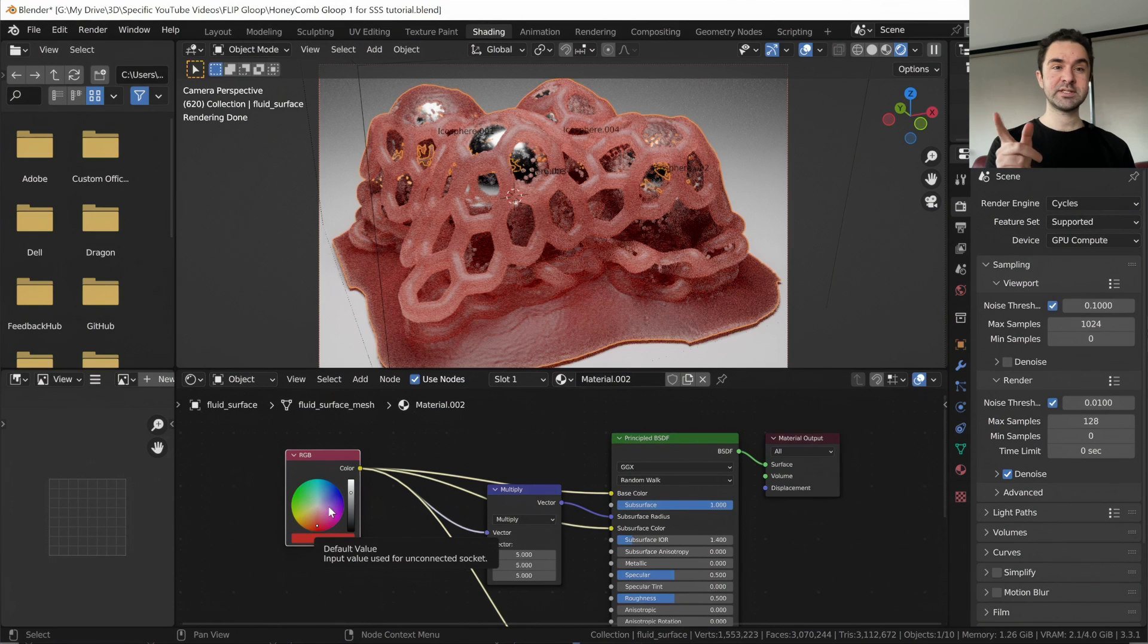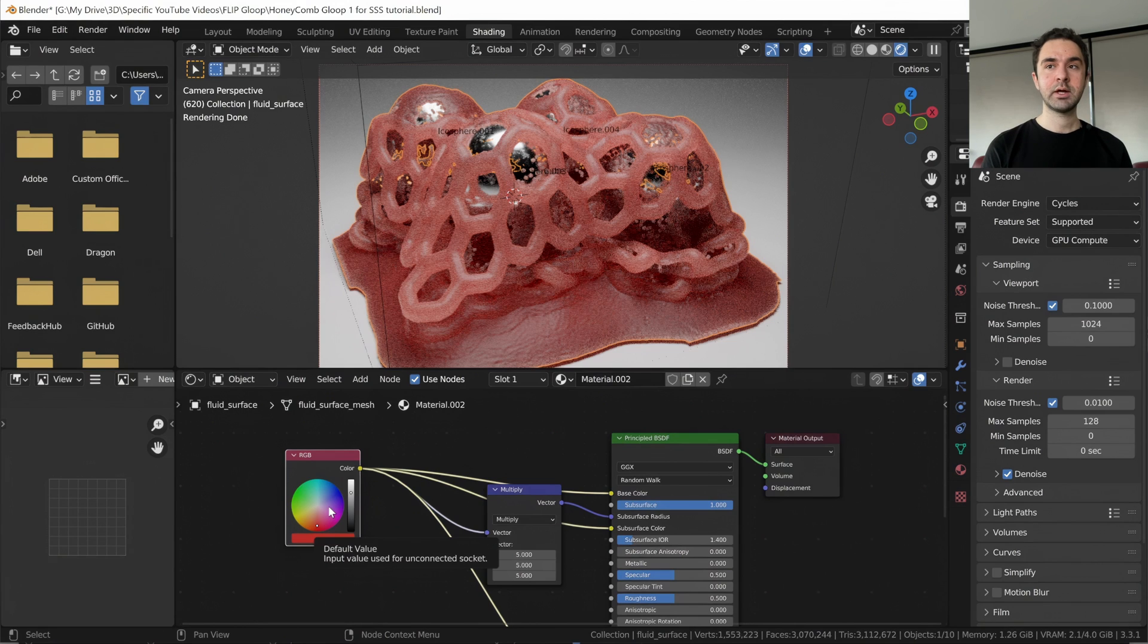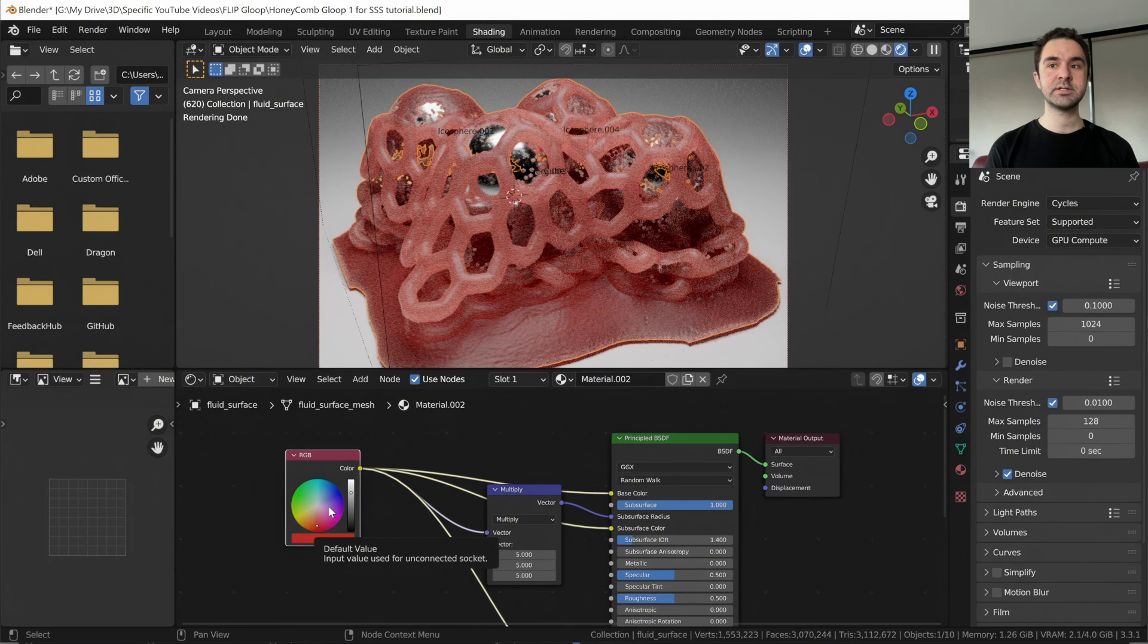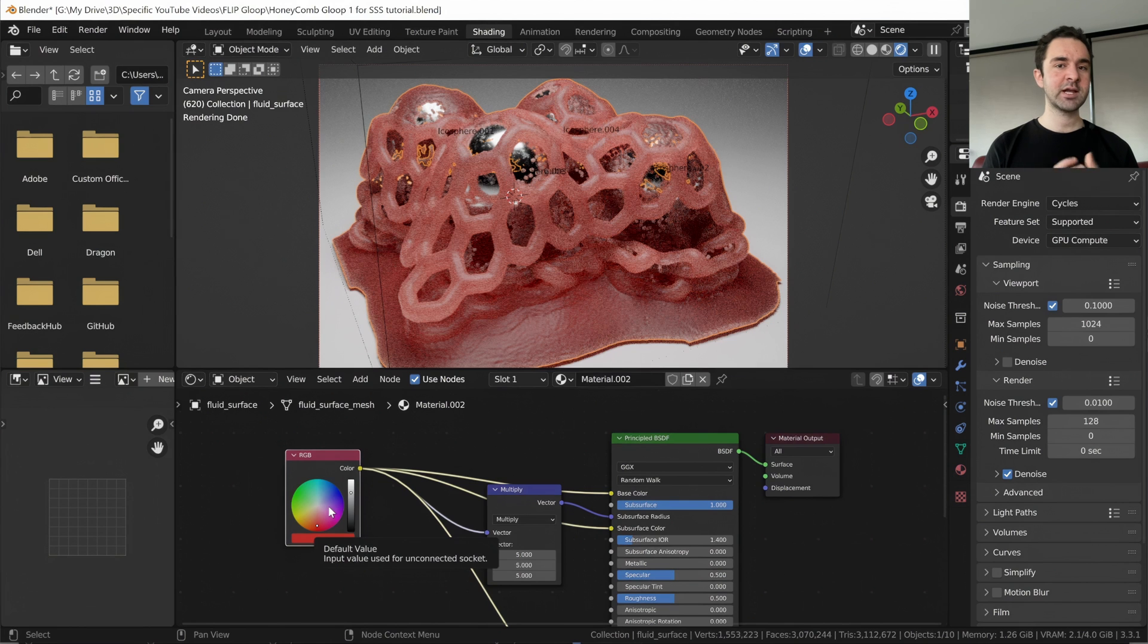If you want this exact scene, so you can try the material in this setup, it's going to be available on Patreon for just three dollars. So check the description for a link and I'll also have a link on screen. Thanks very much for watching. Like and subscribe and I'll see you next time.